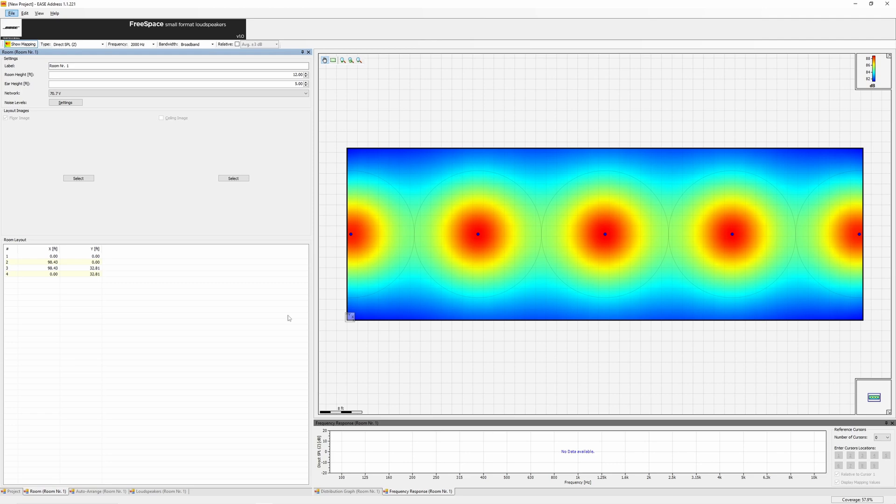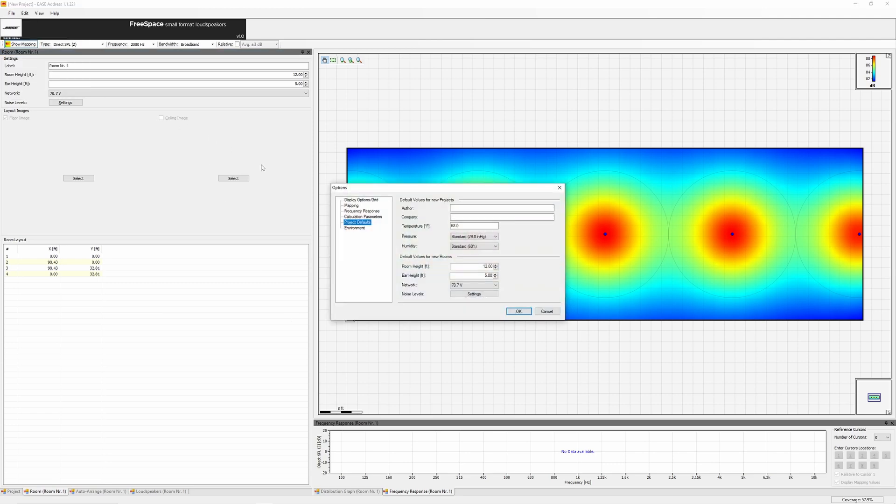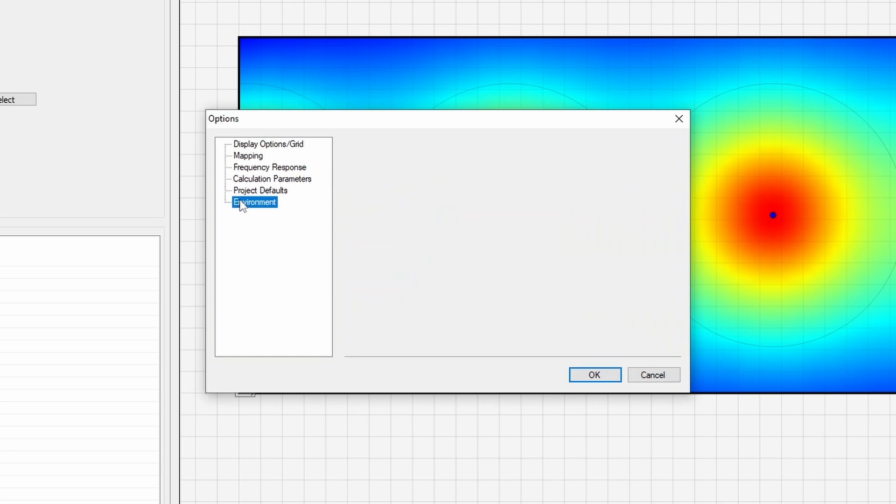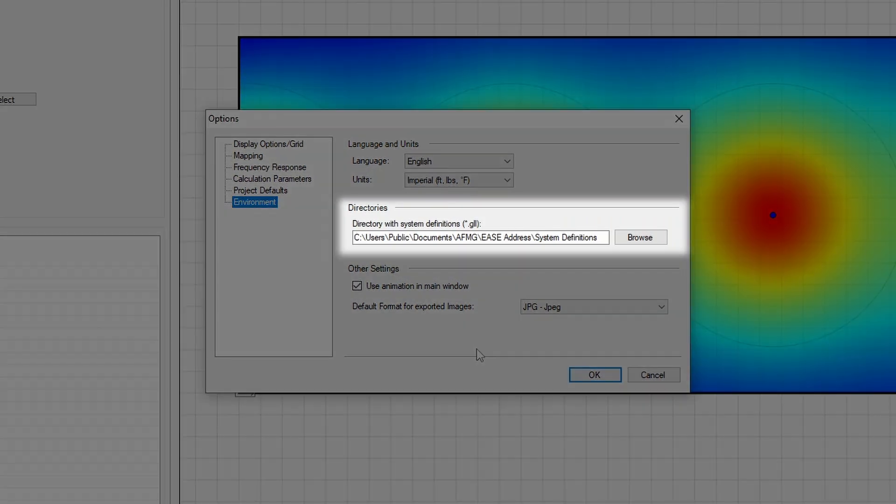When you first launch EaseAddress, go to File and select Options to set up some general settings. Under Environment, you'll find the path where EaseAddress stores system definitions, otherwise known as GLLs. This is where you'll want to store Bose Professional GLLs after downloading them from our website.